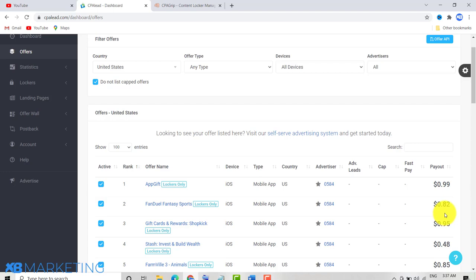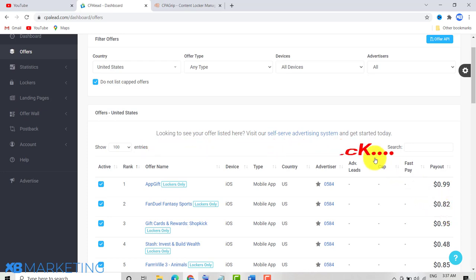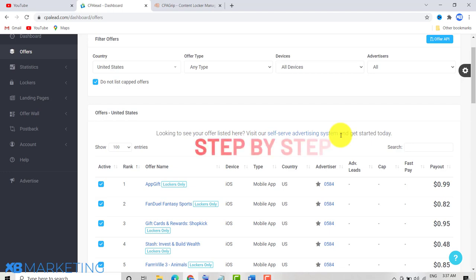In today's video I'm going to show you how to make money with YouTube Shorts and CPA marketing. I'm going to walk you through the process step by step. If you stick to the end of this video, you will know how to make money with YouTube Shorts and CPA marketing.